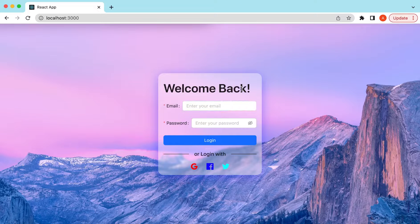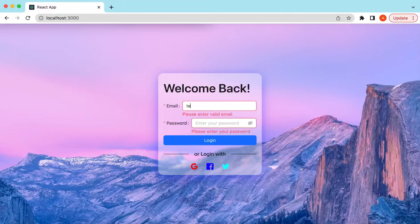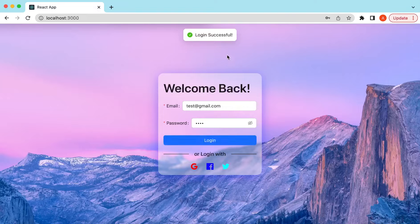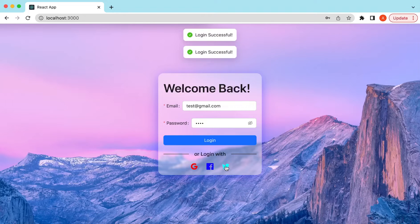Hello guys, welcome back. In this video tutorial we will learn how to create a simple login form using Ant Design components. We will also see how to add a glassmorphism effect to the login pop-up, how to add validation rules on the login form, and once the user has entered values inside the email and password fields, we will mimic the login behavior — saying 'login successful' on press of the login button, and similarly logging in via social icons like Google, Facebook, and Twitter.